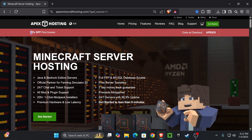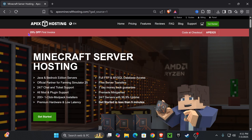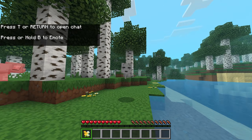If you use the first link in the description below, you can create a Minecraft server and get 25% off. This is only available for the first 50 people who sign up — it's a limited-time deal. With Apex Hosting you can create Bedrock servers, modded servers, and all types of servers you want.